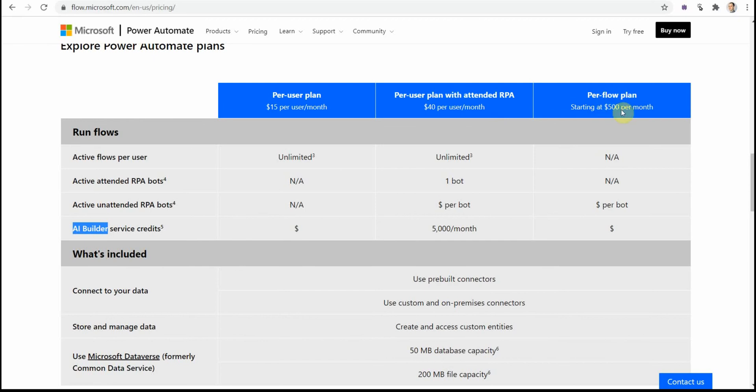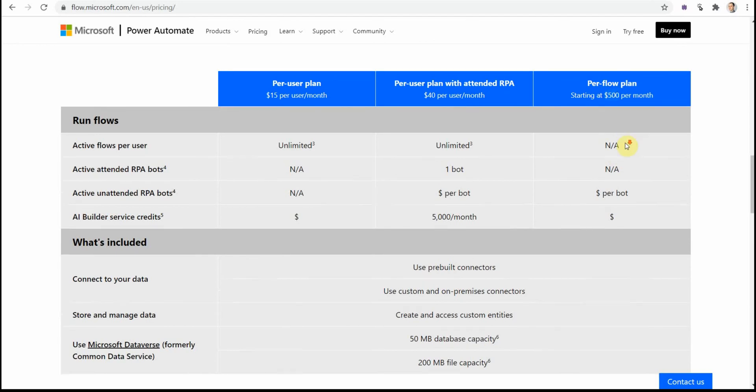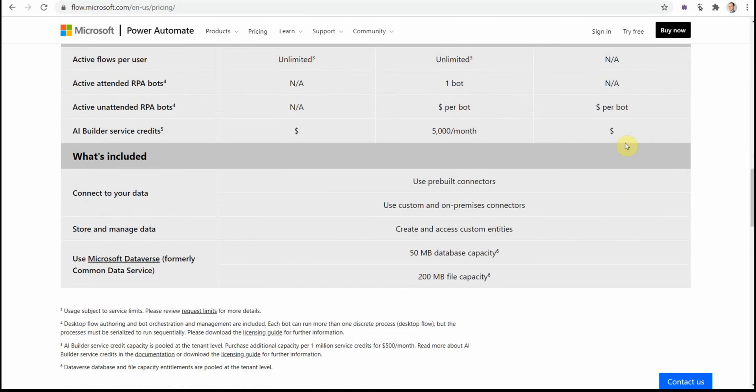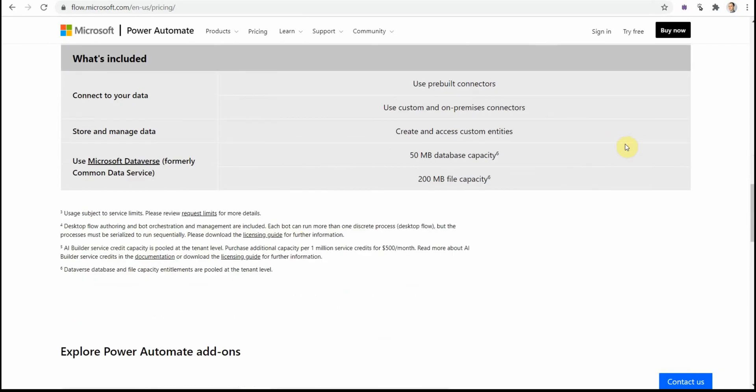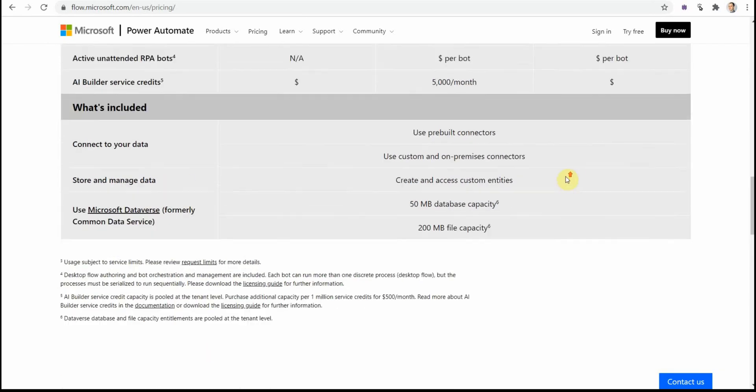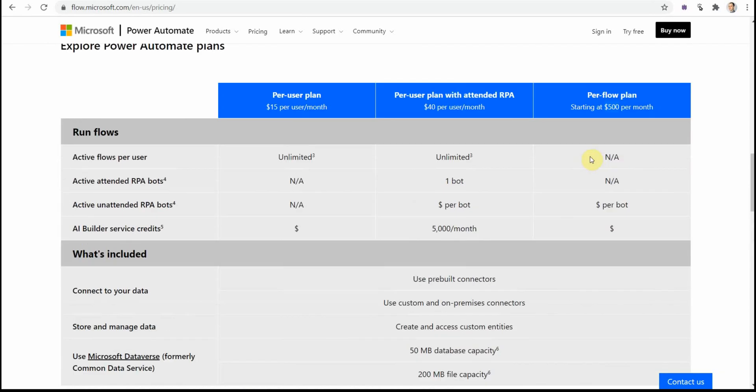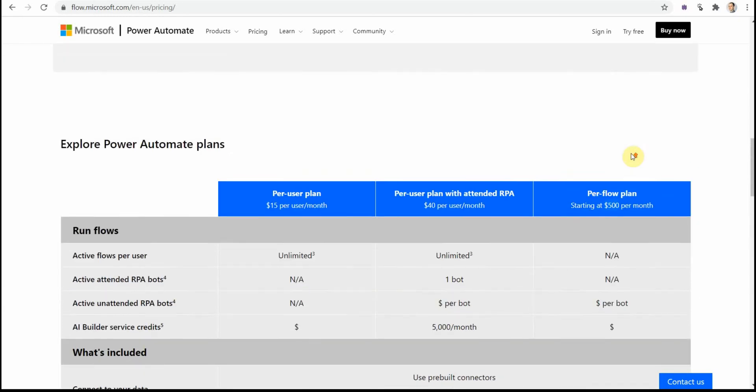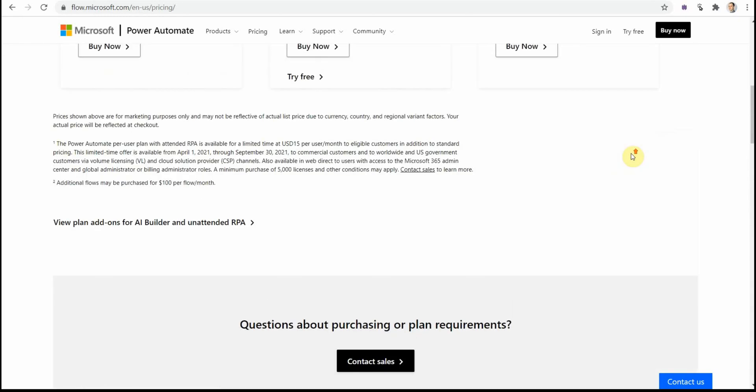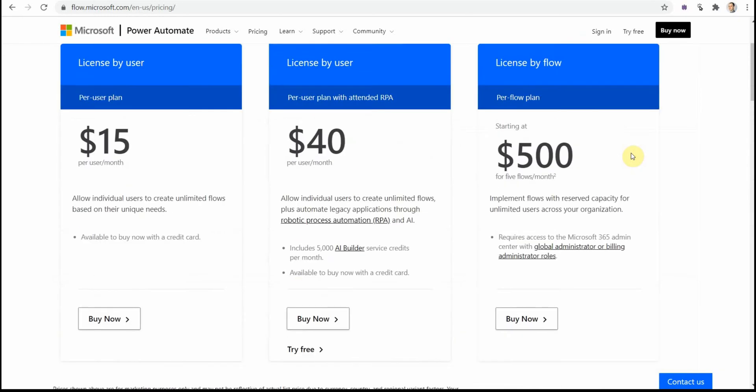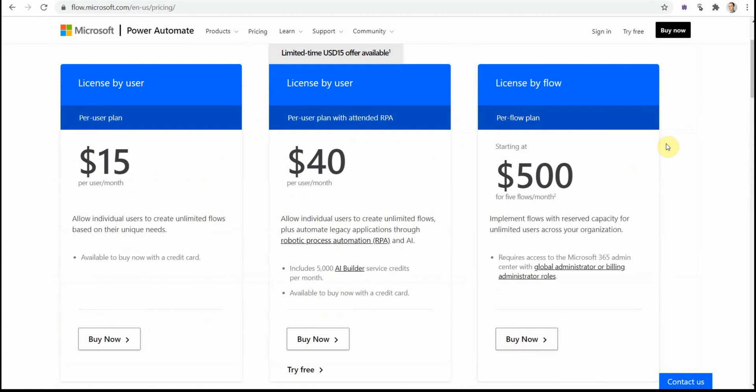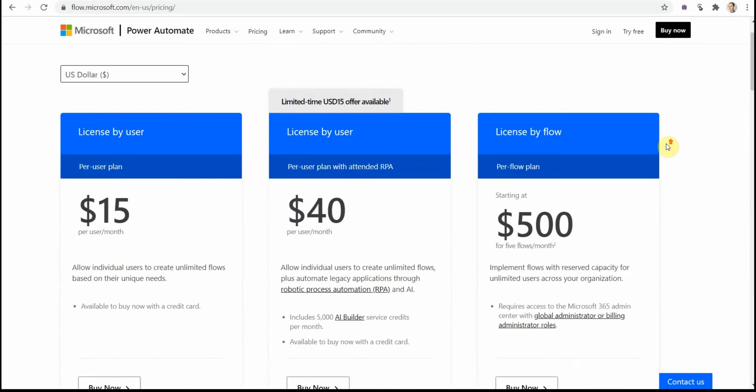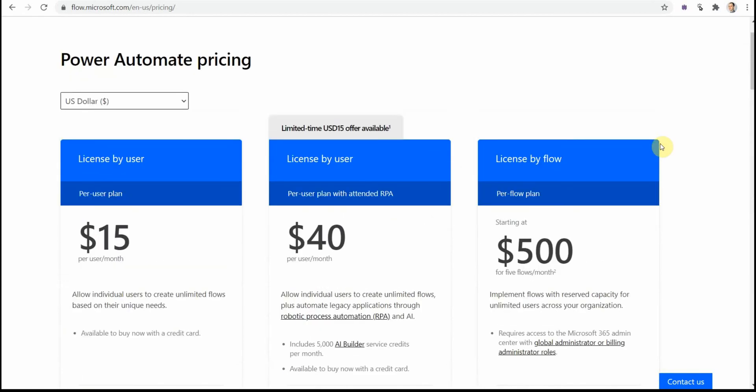Of course, Microsoft expects you to purchase at least five flows per month because this $500 includes five flows. And then also if you need additional ones, it will cost you another $100 per flow per month. So that's a brief introduction to licensing. I hope it has not been too confusing and you'll be able to figure it out. Good luck with that. Have a great day, stay healthy, bye bye.